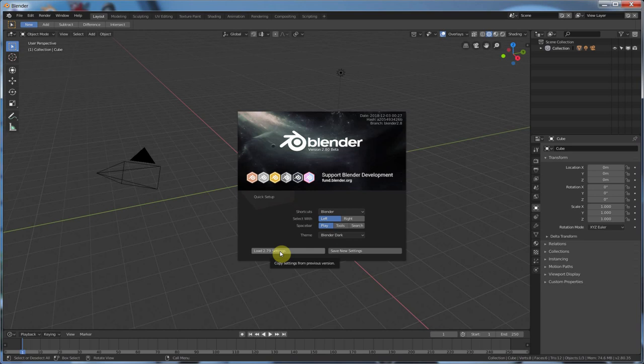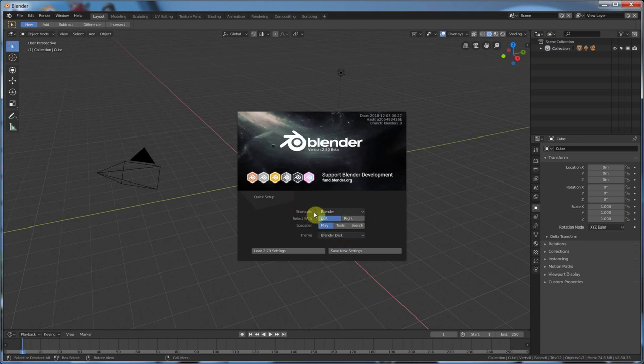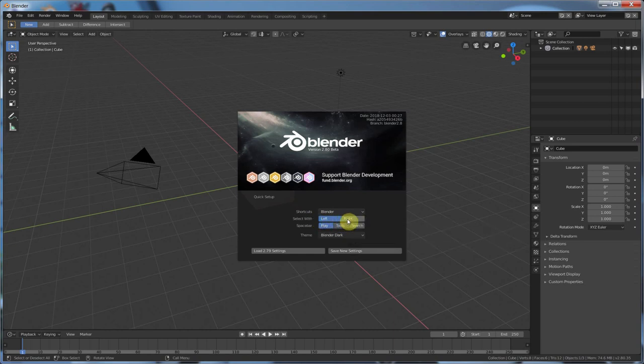For those who are more adventurous and want to go in the direction that the Blender devs are pushing, these options here will become huge. So we have shortcuts, which I'm going to leave as Blender. Select width, left, or right mouse button. That's very big, and I'm going to give this its own section in this video.